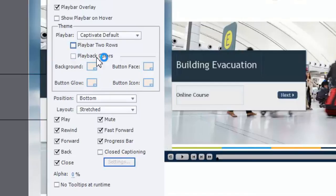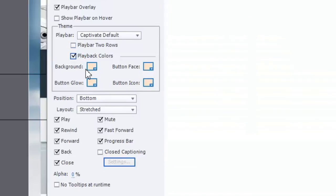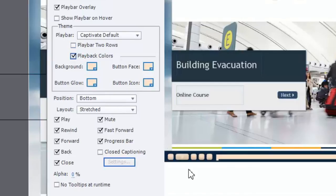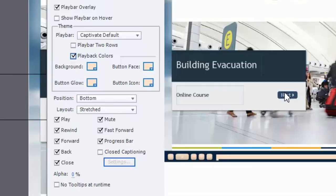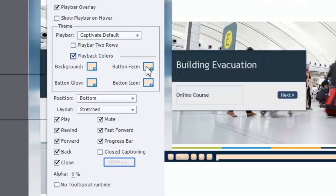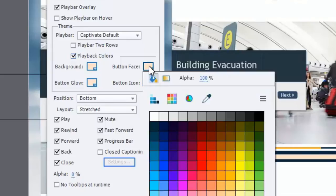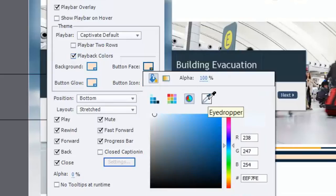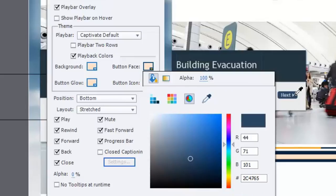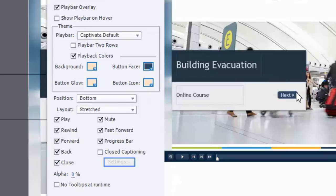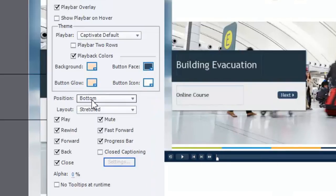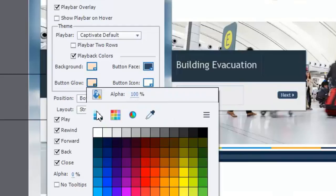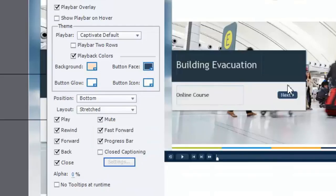We're going to uncheck the two rows there, and we're going to customize this button. Now here's an example of a button that matches the branding of this particular course. So we're going to actually borrow the colors from that. This is one of the great advantages of having this preview window to show you what your toolbar will look like once you're finished with it. So first of all, let's go with the button face itself. The button face, we're going to make it the same color as this button right here. So we've got a blue button with a darker blue background, and the button face is going to be white. That's the icon itself. And the button glow will also be white.